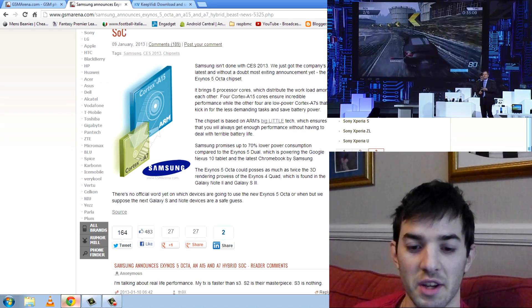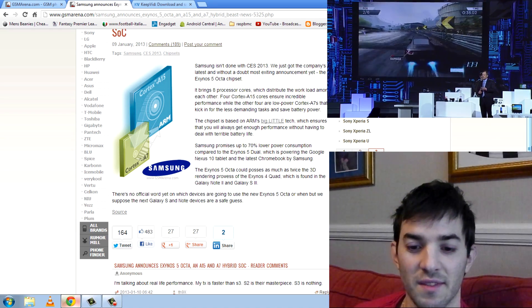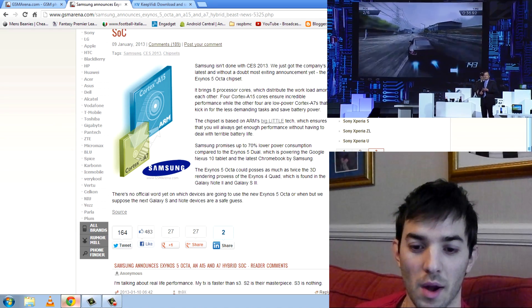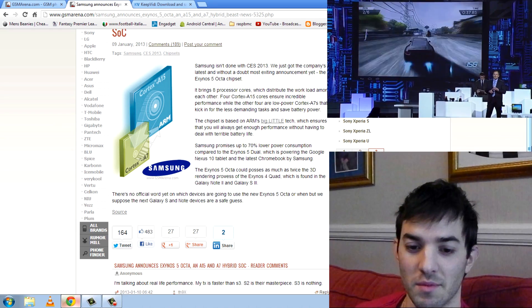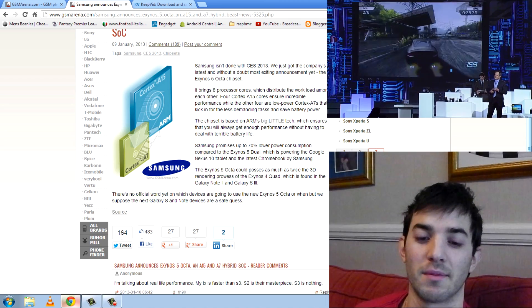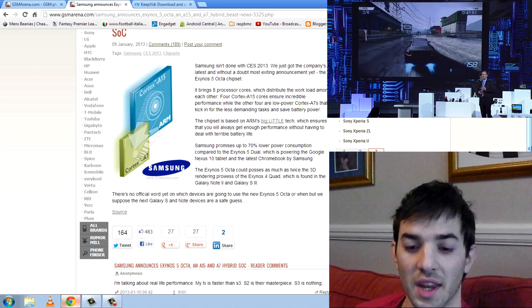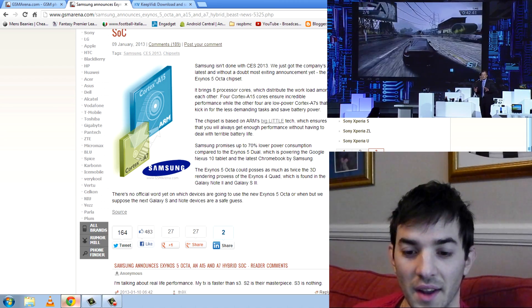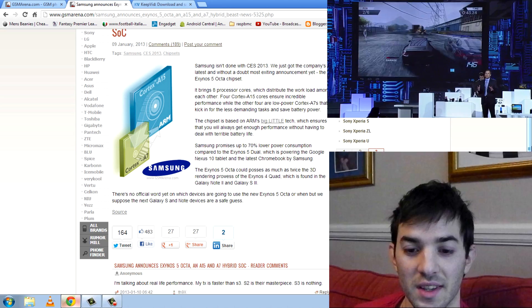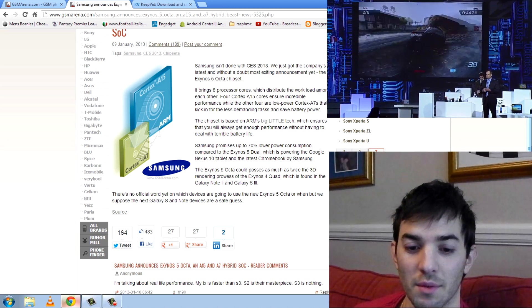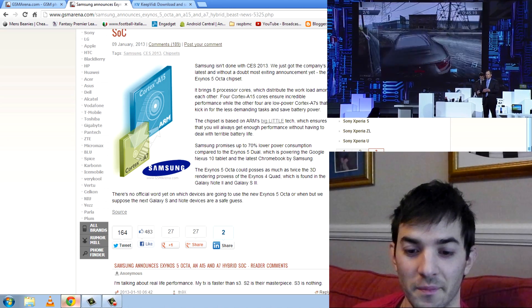Samsung here has promised up to 70% lower power consumption compared to the Samsung Exynos 5 Dual, which is in the Nexus 10. And you know, it's going to be really, really powerful.